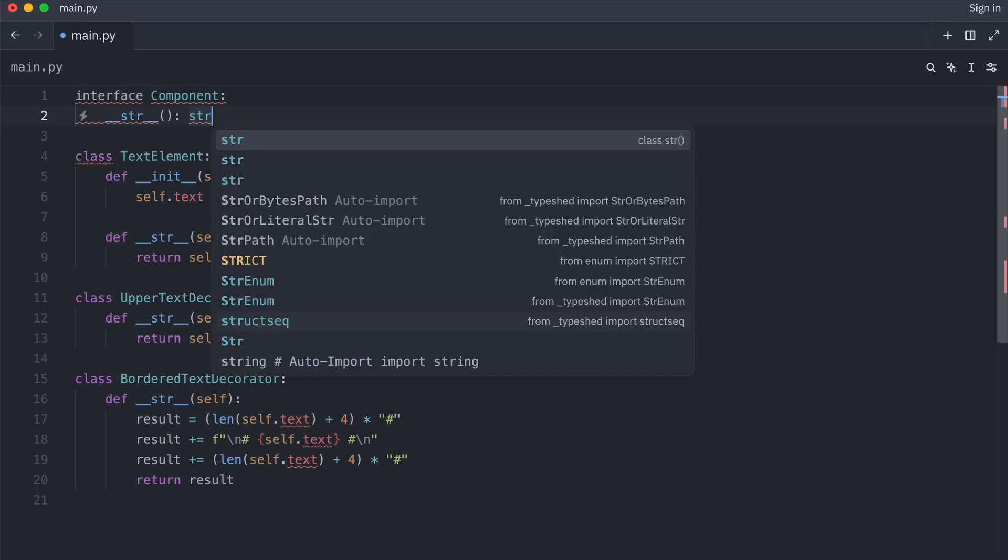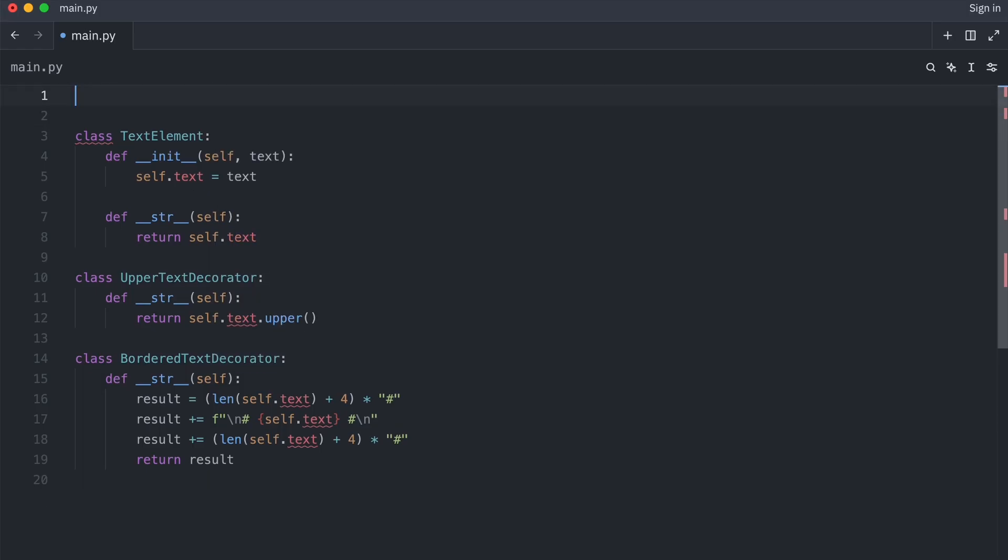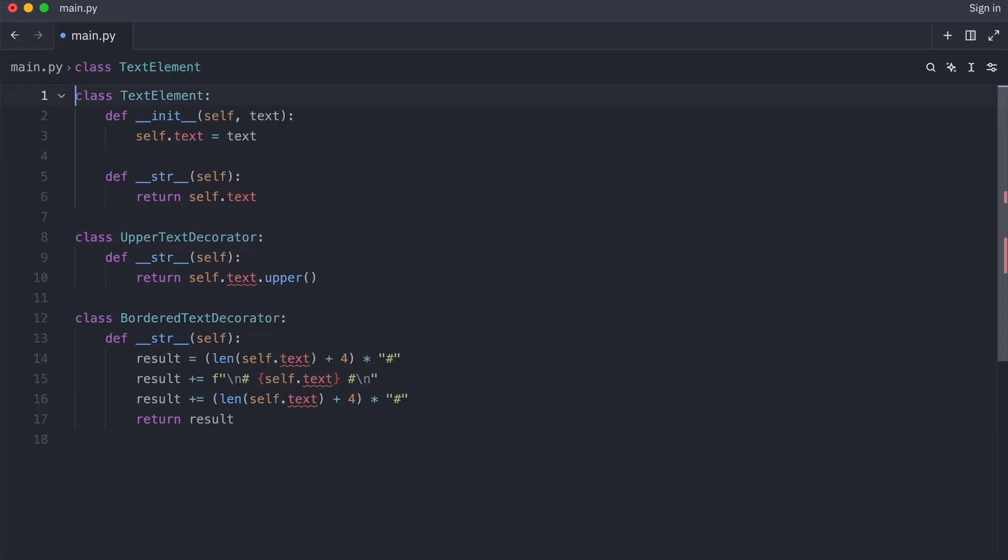Now in a statically typed language you would need to add a real interface. In Python you could do this as well by making yet another base class or a protocol class. But since Python is a dynamically typed language, this is optional. So I'm going to delete this code.